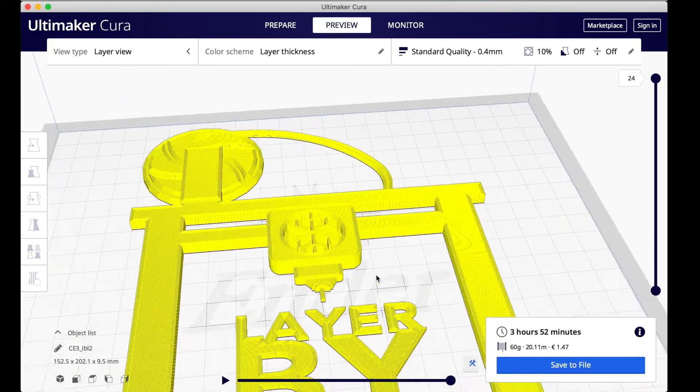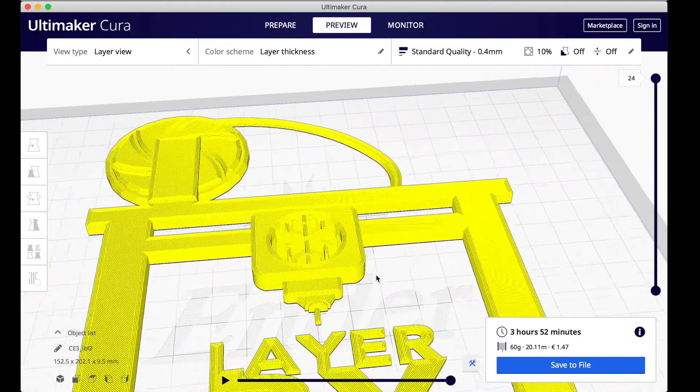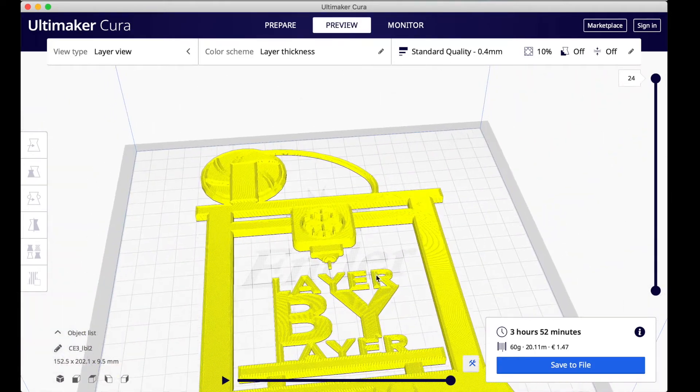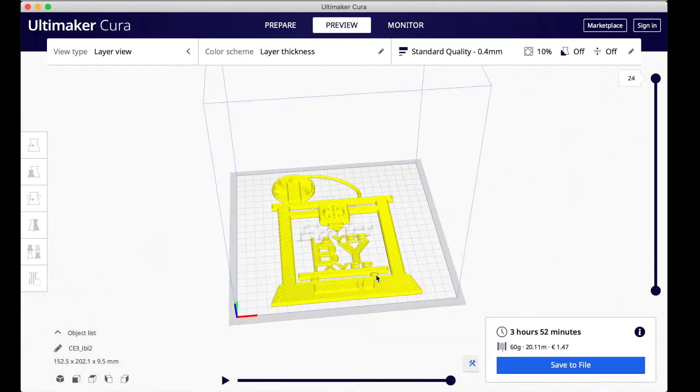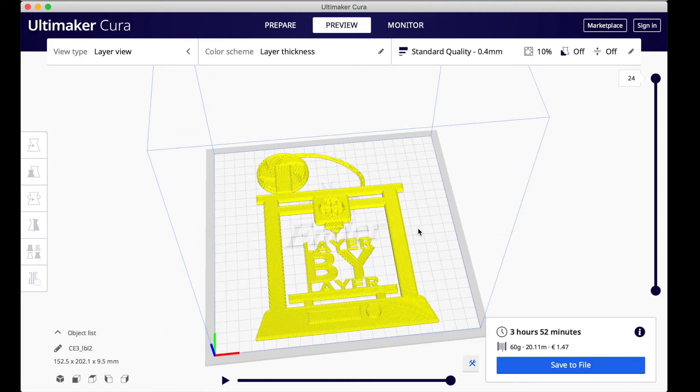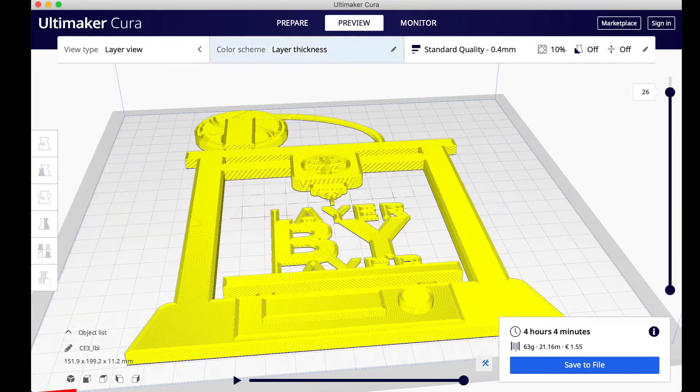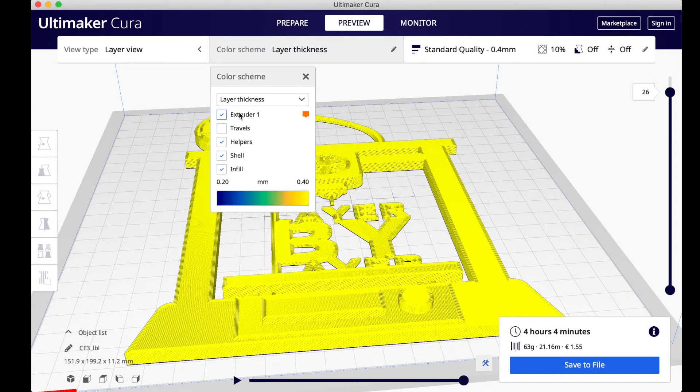The reason why it went from orange to yellow is because I have it set on layer thicknesses, not material colors. I will explain what this is used for in another video.